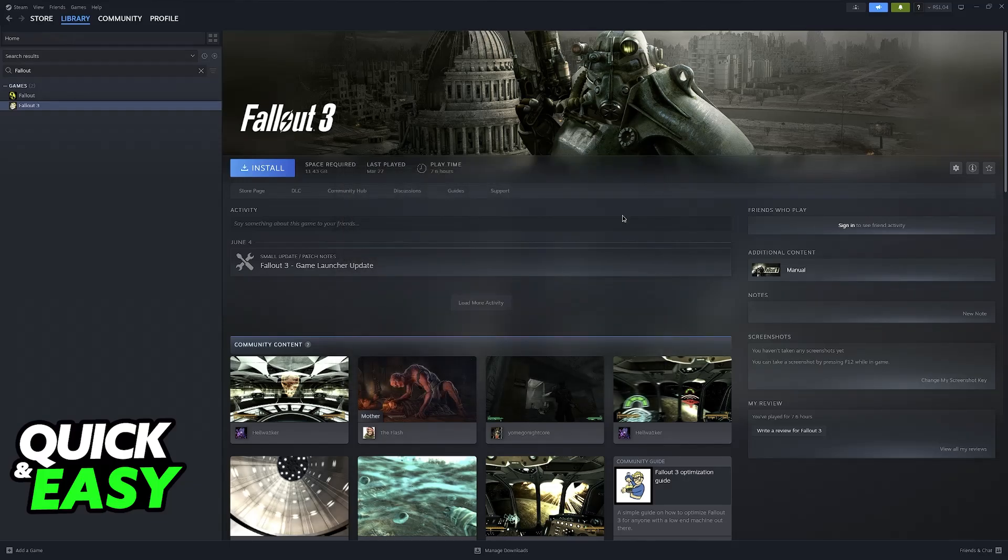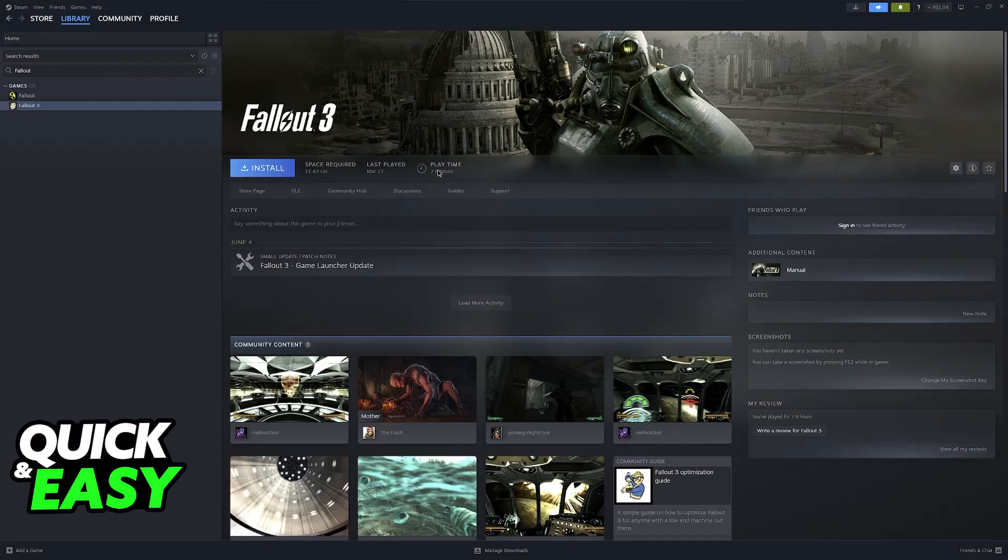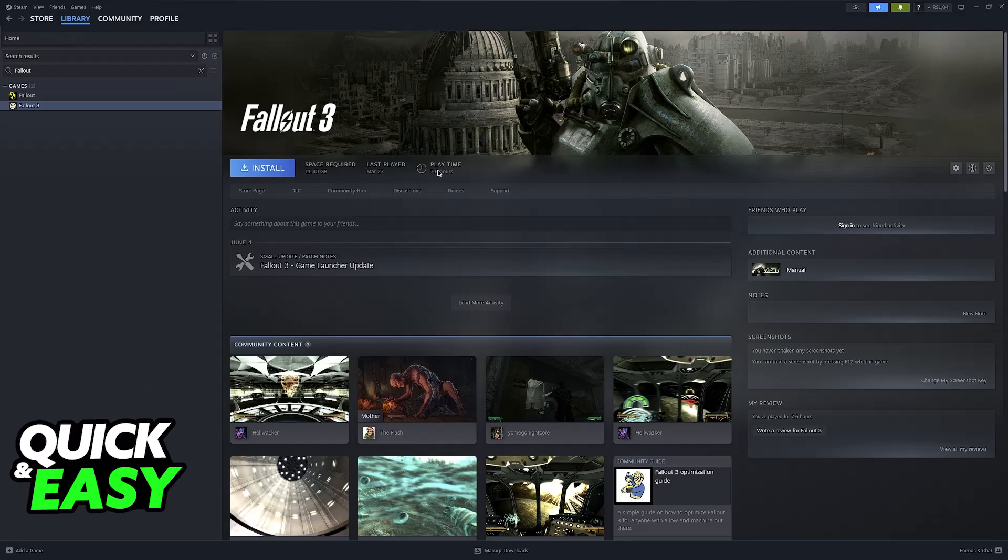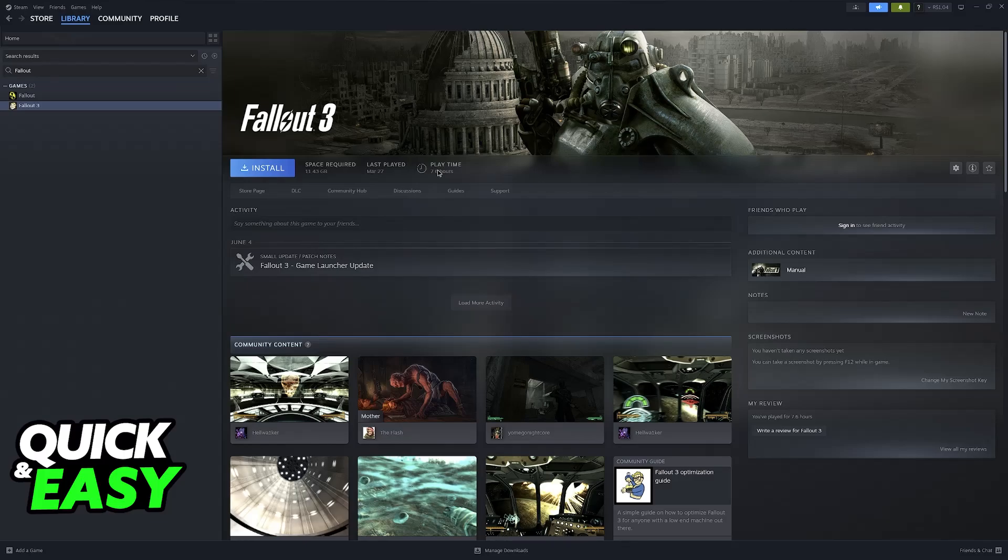When you switch to any of the languages, usually there will be a little update because you'll be downloading that language pack. Once you download it, which shouldn't take long, you'll open the game and the launcher, all the interface, all the subtitles, and the full audio if it supports it will be updated to the new language you selected.